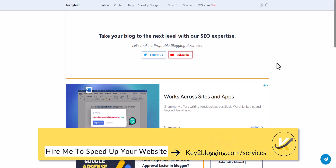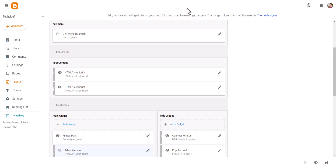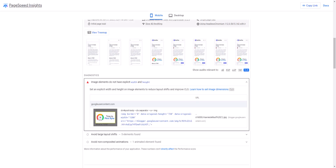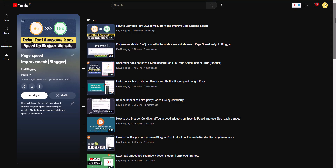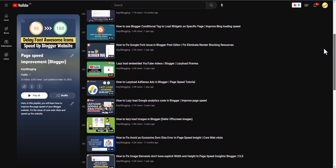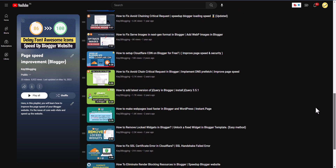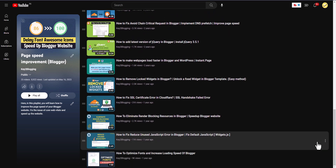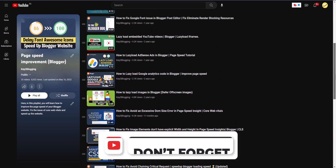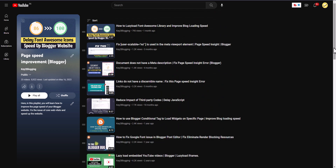So in this way you can fix CLS issues in your Blogger website — by setting width and height on images, and by setting width and height on your AdSense ad units as well. If you found this video helpful, make sure to hit the like button. I recommend checking out our PageSpeed Insights playlist where I have explained different methods to solve different issues. Do subscribe to the channel. I'll see you next time, bye-bye.